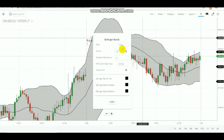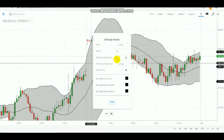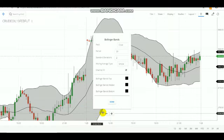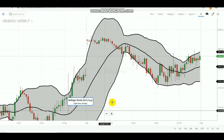The Bollinger Band settings are the default ones: the field is set to close, the period is 20, standard deviations is 2, and the moving average type is simple. The Bollinger Band moves like a simple moving average, and there are three lines — the top band, the middle band, and the bottom band. After you select it, you can see three lines formed across the candles on the chart.